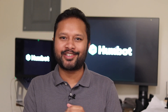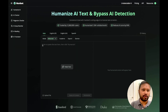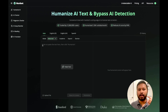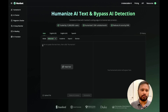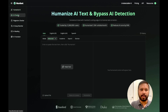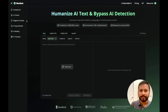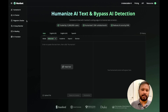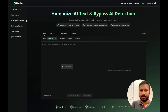All right, so this is the interface of Humbot.ai. You can come here using the link given in the description. You have to log in using your email address, and once you log in, this is how it looks. You can see there are different options like Humanize AI, AI Checker, and Plagiarism Checker. We will try to look at all of these one by one. Let's first try to get some content from another AI tool.